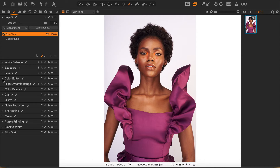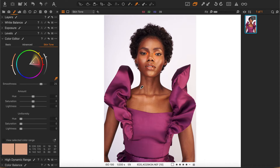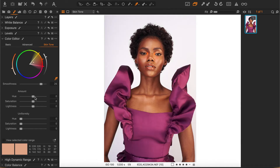Go into the color editor and select skin tone. With the picker tool selected, click on an area of the skin. I'll get more range — expand the range and view the selected color range. The selection looks great, so we can work with this. I'll push the hue a little bit to make it a little more cyan, just a little bit. The color looks good.